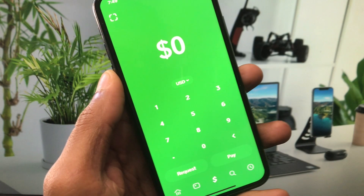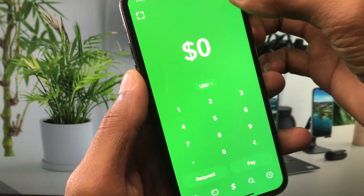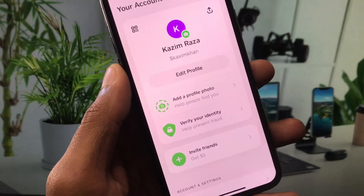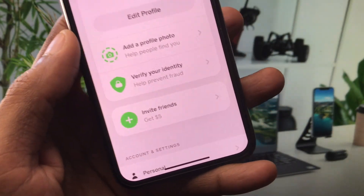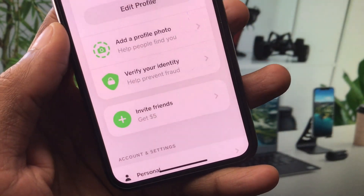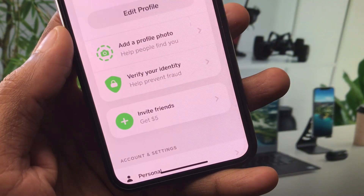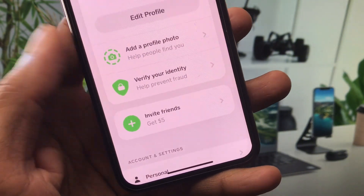Now open your Cash App. You will see this interface — click on your main profile icon, and after this you will see the option to verify your identity.